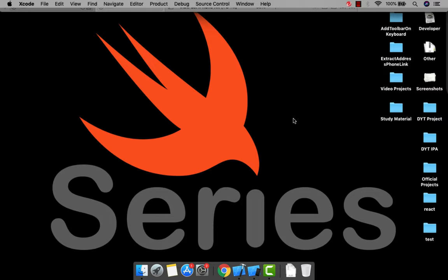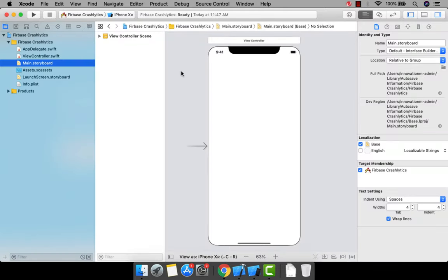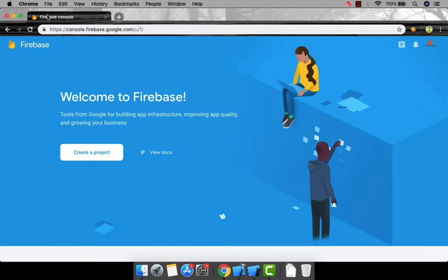So let's start. For that you will require a Google account or a Firebase account, and Xcode. This is a very basic Xcode project — just a simple view controller. Let me go to Chrome. This is our Firebase console. If you have a Google account you can go directly to the Firebase console, and this will be your first screen if you don't have any existing Firebase project.